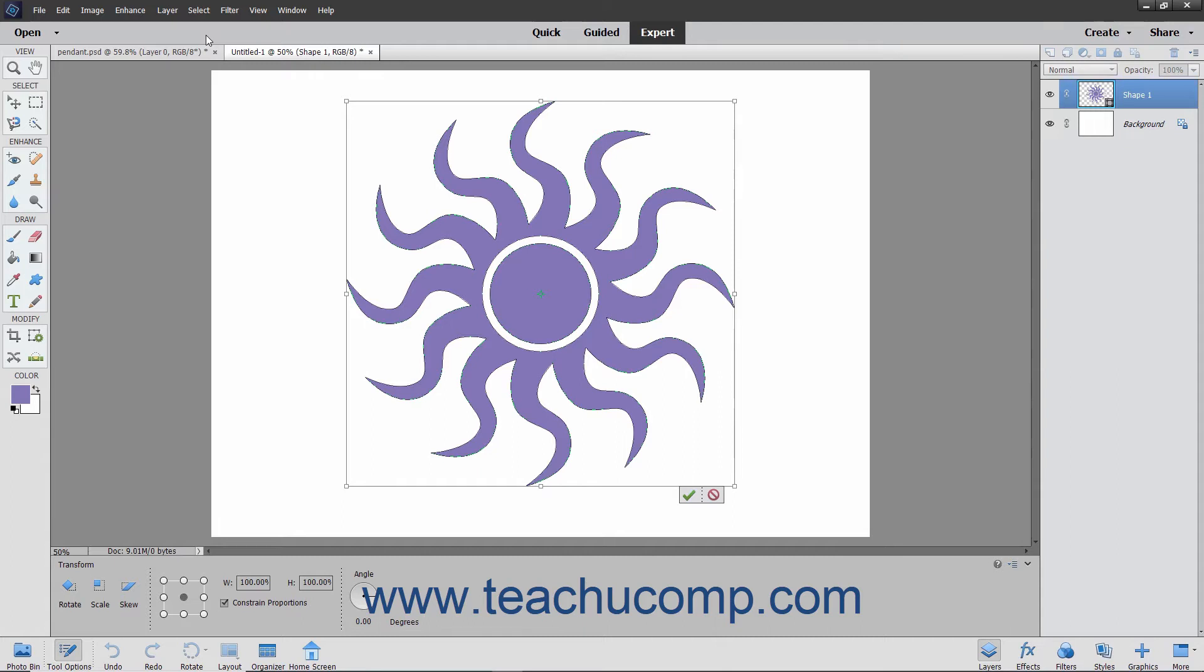After you select the Free Transform command, you will see the bounding box surround the selected object. Note the small circle or crosshair that appears in the middle of the bounding box.